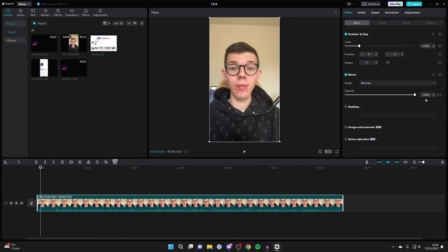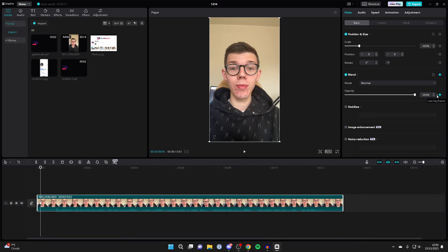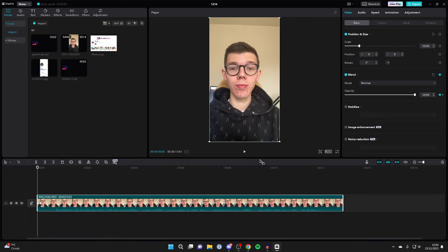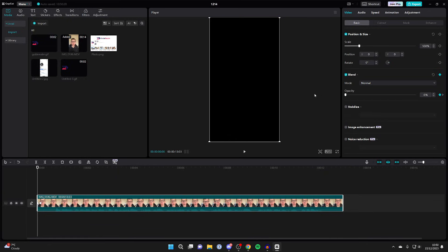After you've added that keyframe, press on the little arrow to the left of the keyframe button which says last keyframe. It will take you straight back to it. Then decrease the opacity for that first keyframe all the way down to zero.